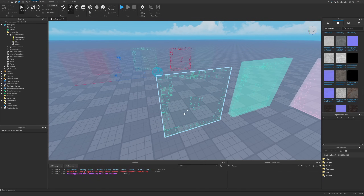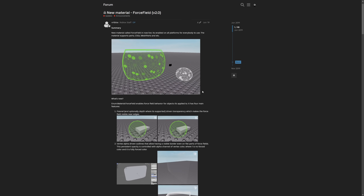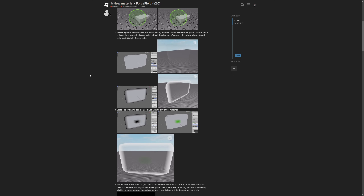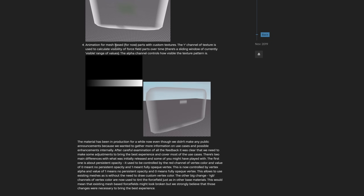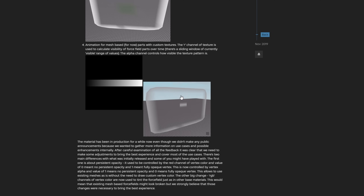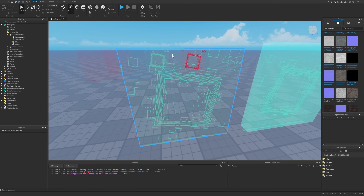I decided to read more into this and found a forum post from 2019 — so this was added five years ago — where Roblox staff explained that a new ForceField material was added. It works through vertex alpha. What's really interesting is this paragraph about animations for mesh-based parts with custom textures, where the alpha channel of the texture is used to calculate visibility of ForceField parts over time via a sliding window of currently visible values. It goes from zero to one, where zero is black and one is white. In Roblox Studio you can see it going down and then coming back up, looping through the effect.